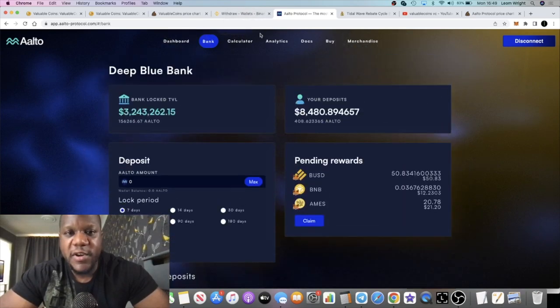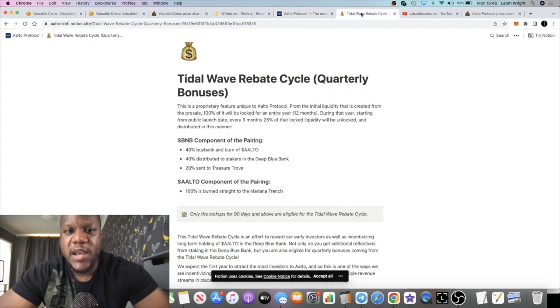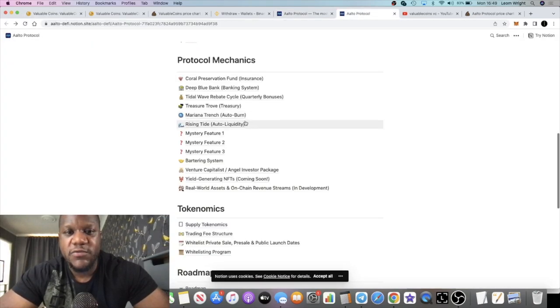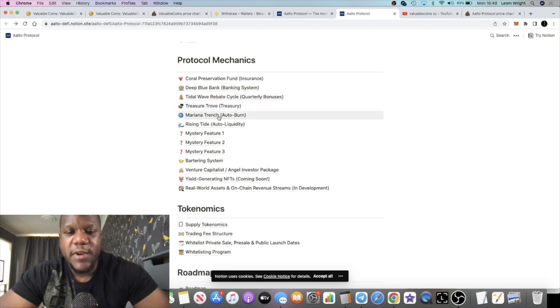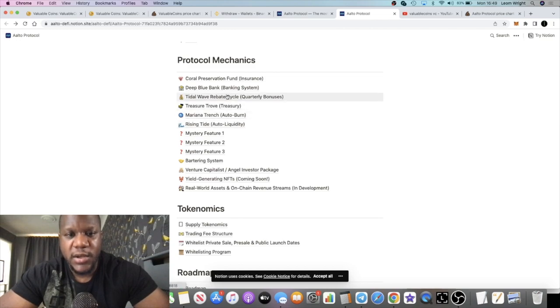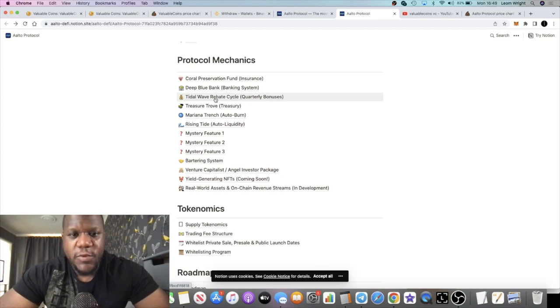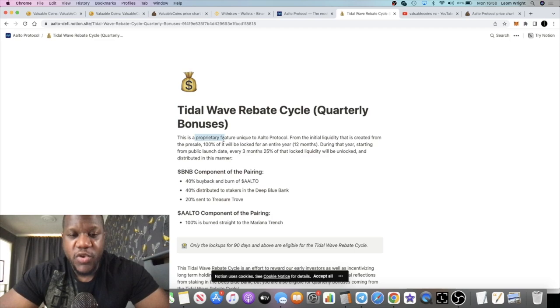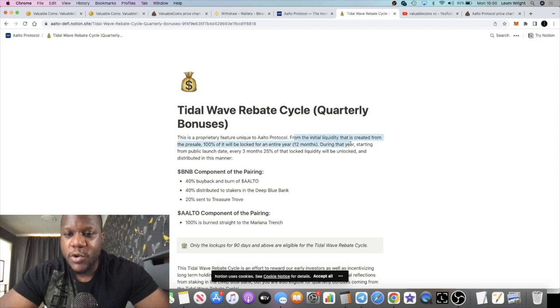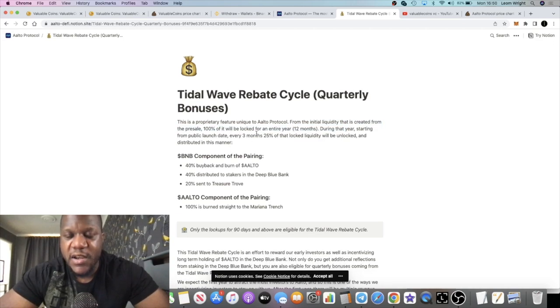For any of you that have been following the channel for some time, you've probably seen my previous videos. And there's all of these added benefits. You have the Deep Blue Bank, you have the Treasure Trove, the Mariana Trench, Auto Ban, the Rising Liquidity. But then you have this thing called the Tidal Wave Rebate Cycle. So this Tidal Wave Rebate Cycle is what gives them another unique feature. This is a proprietary feature unique to the Alto Protocol. No one else has got anything like this.